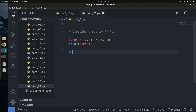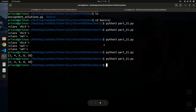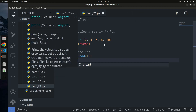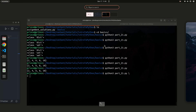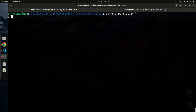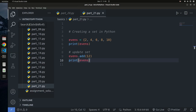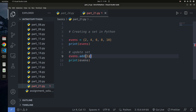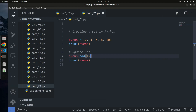Now let's look at how to add elements to a set. Say you want to add another even number: you use `events.add(12)`. If I print events after adding, you can see 12 has been added. If you try to add an element that already exists — like 10 — it won't be added again because the set must consist of unique elements. That's how you add or update a set.